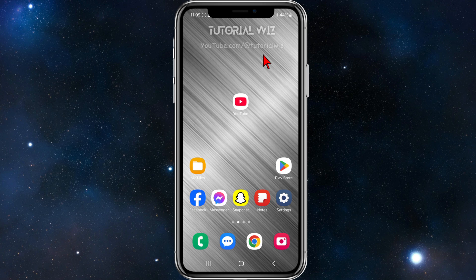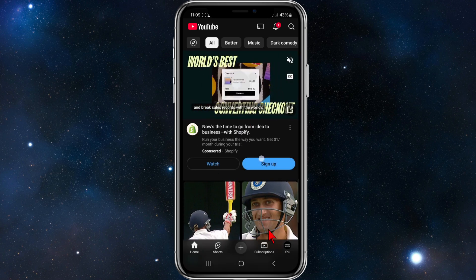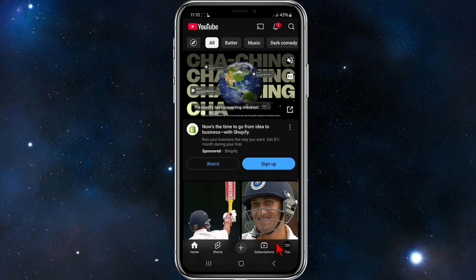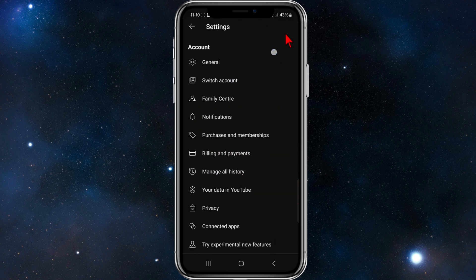First, open up the YouTube app on your phone. Then go ahead and tap onto your profile icon on the bottom right or top right hand corner of the screen, and then click onto the gear icon in the top right hand corner of the page.